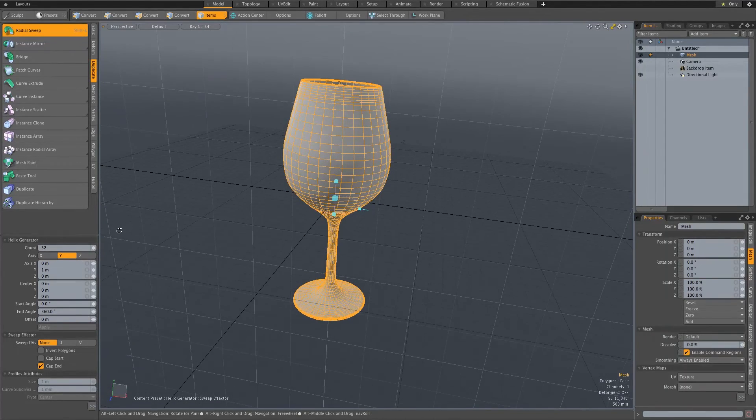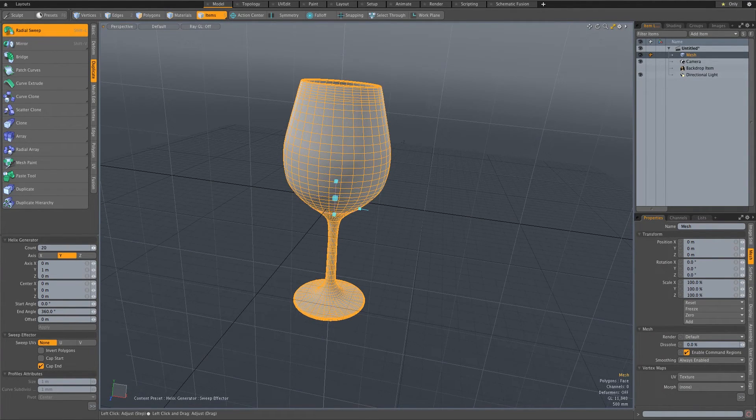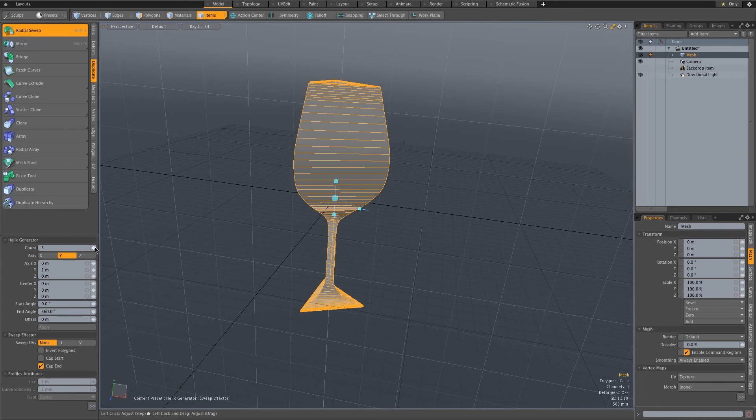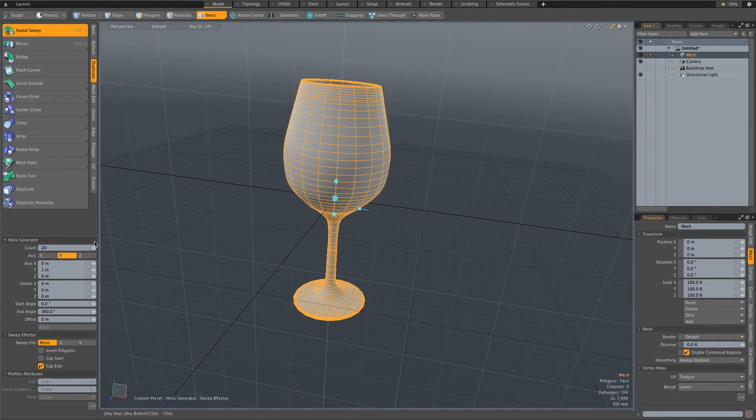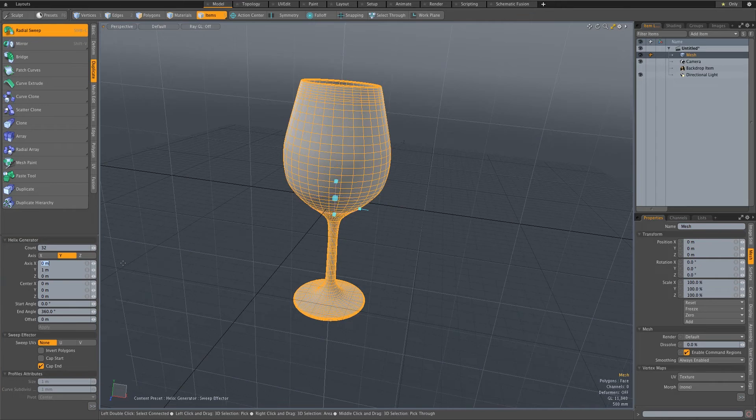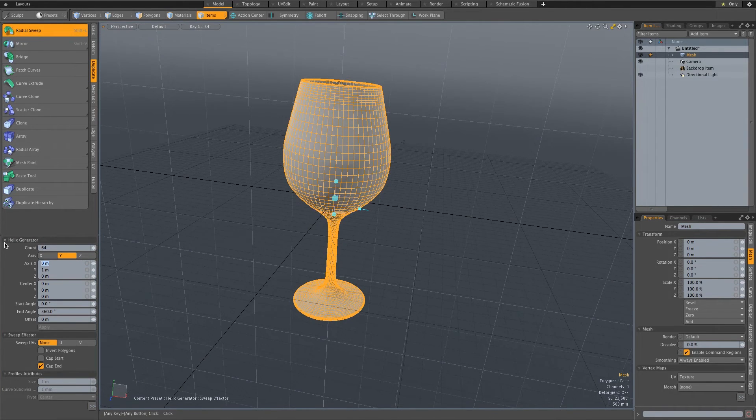You can obviously set this count, you can change this interactively, the amount of sides that your wine glass will have. So I usually set this to around 32 or you can even go up to 64.